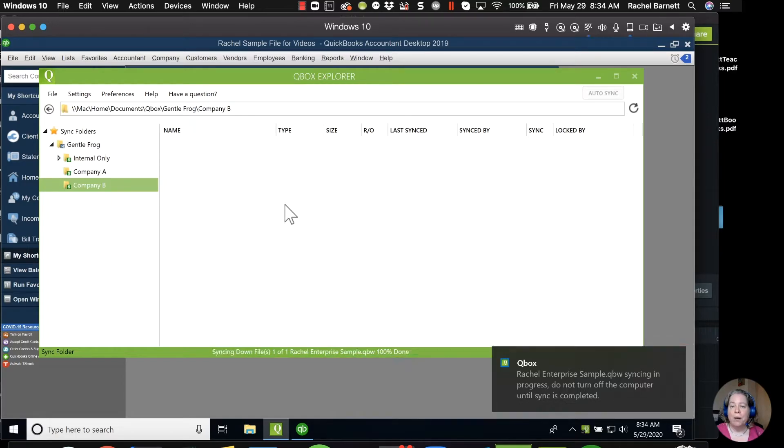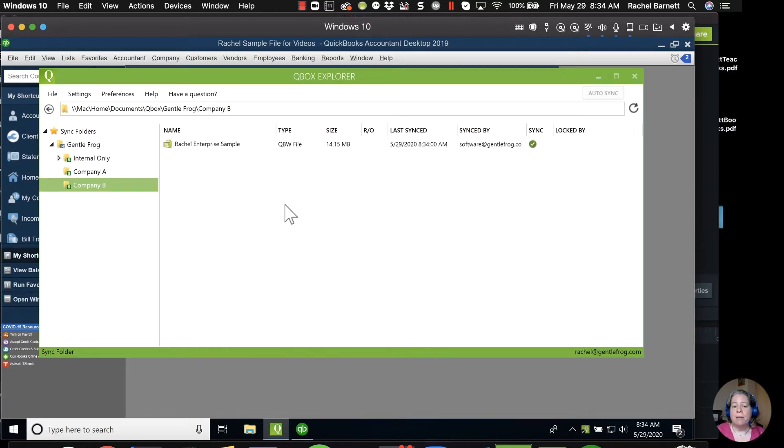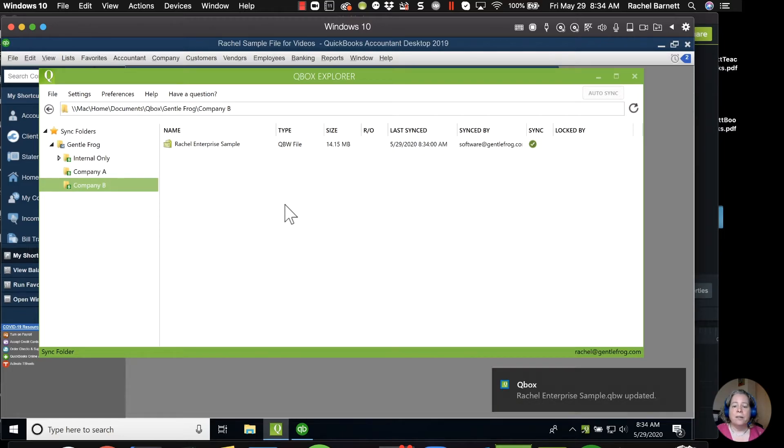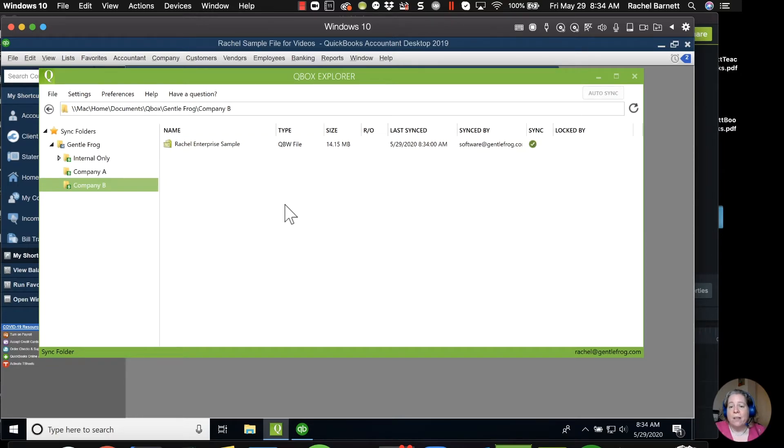With my mouse I did change and I selected Company B's file folder because I wanted you to see this. You can now see that the data file Rachel Enterprise Sample has already loaded up. So that's what I really like about QBox - it's incredibly easy to use, it's just a way to host and share your file.